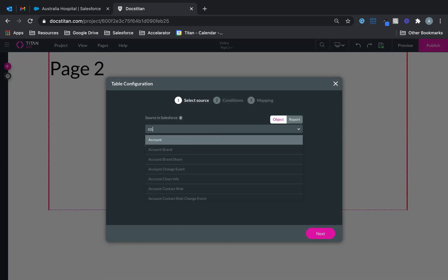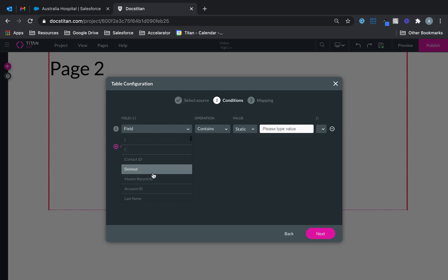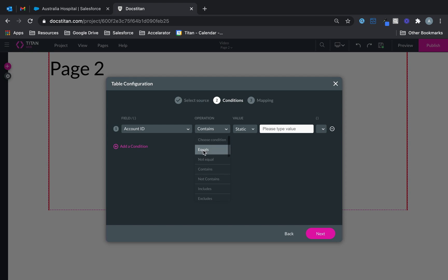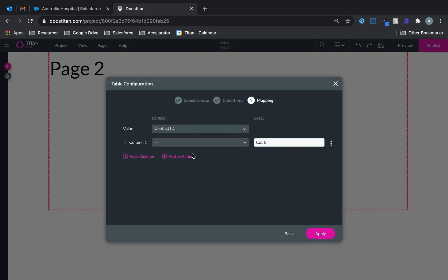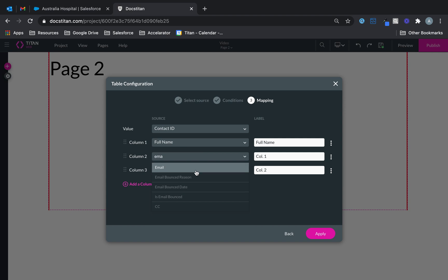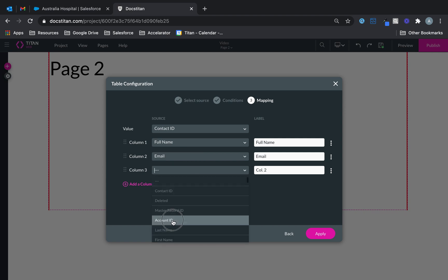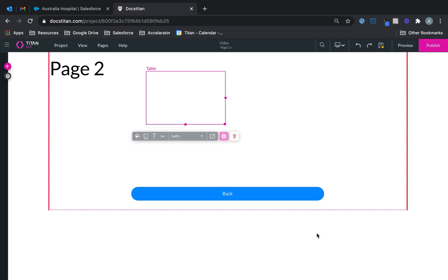Now we're going to drag a table. I'm going to bring back all contacts where account ID must equal my page variable PG2 account ID — that's the local variable we just set up. So we're going to bring back full name, email, account ID, and a reference to account name. Then click apply.